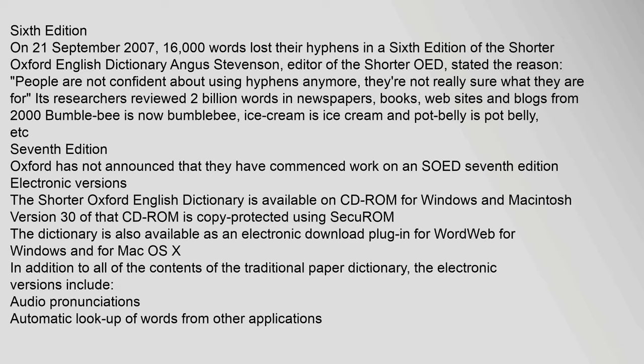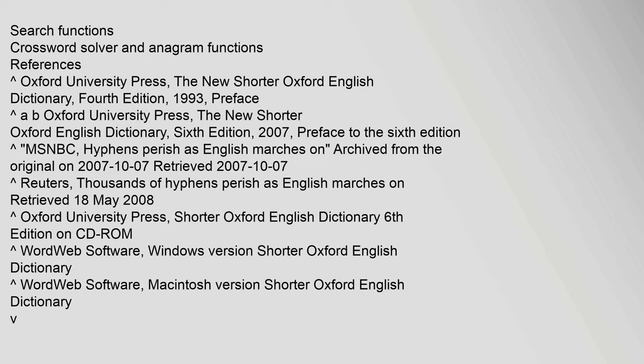The Shorter Oxford English Dictionary is available on CD-ROM for Windows and Macintosh. Version 3.0 of that CD-ROM is copy-protected using Securum. The dictionary is also available as an electronic download plugin for WordWeb, for Windows and for Mac OS X. In addition to all of the contents of the traditional paper dictionary, the electronic versions include audio pronunciations, automatic lookup of words from other applications, search functions, crossword solver, and anagram functions.